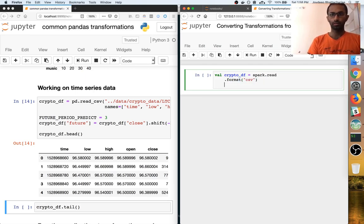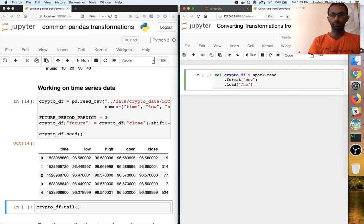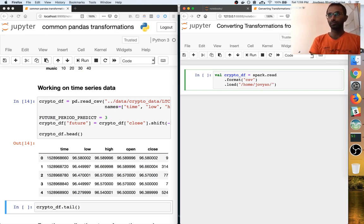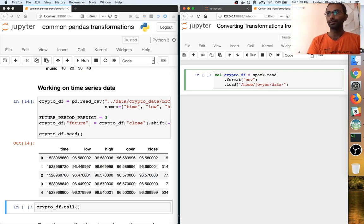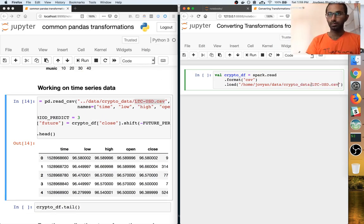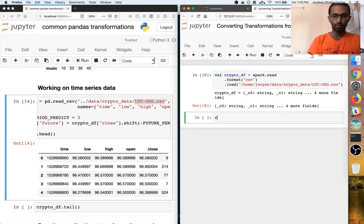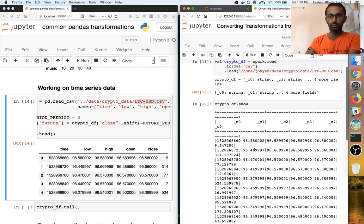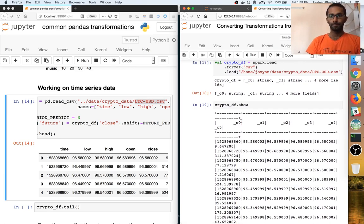This will load, which is basically the Jupyter notebook since I'm using the Jupyter Spark Docker to start my Apache Spark. In this case, let's get into my data folder — crypto data. So you can see that my crypto data looks something like this.